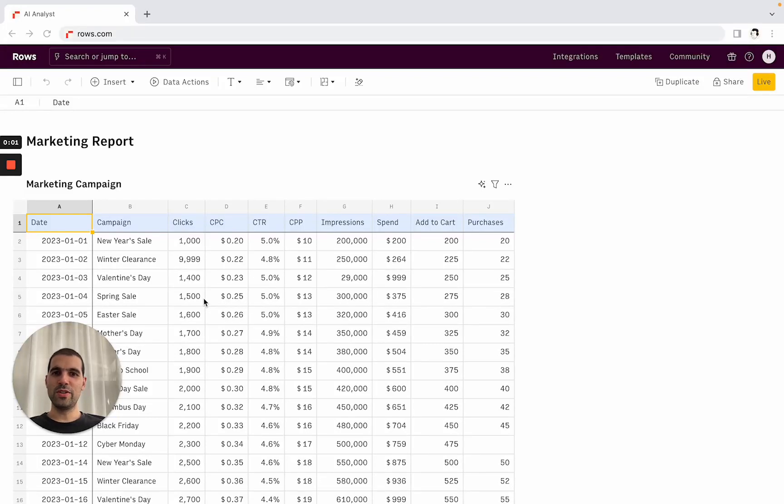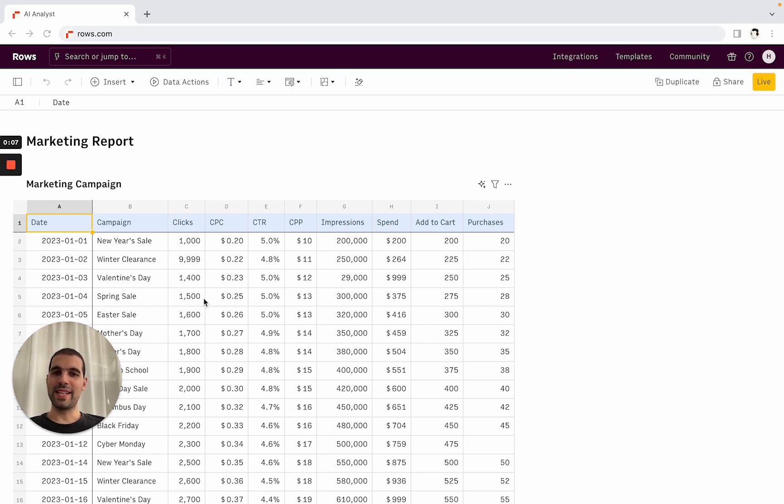Hi, in this short video, I'm really excited to show you our new AI Analyst, essentially a new way to help you make sense, transform, and summarize your data sets.